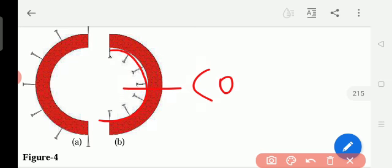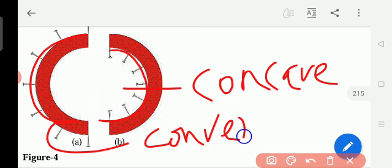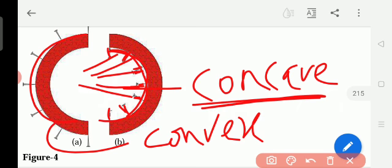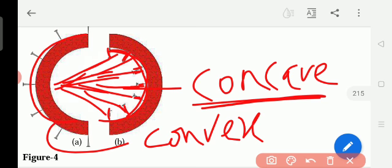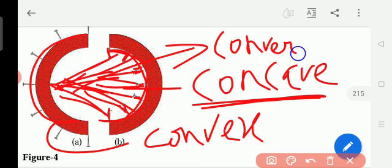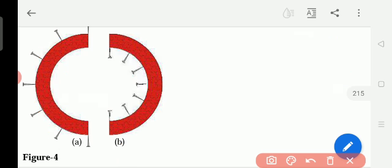This is the concave mirror. At the concave mirror, everything — all the rays — will be meeting at one point. So it is called converging, meeting at one point. Converging means converging towards one point. A converging mirror means a concave mirror.